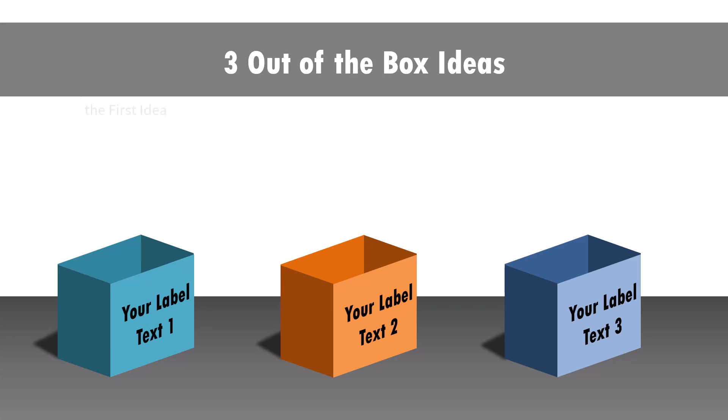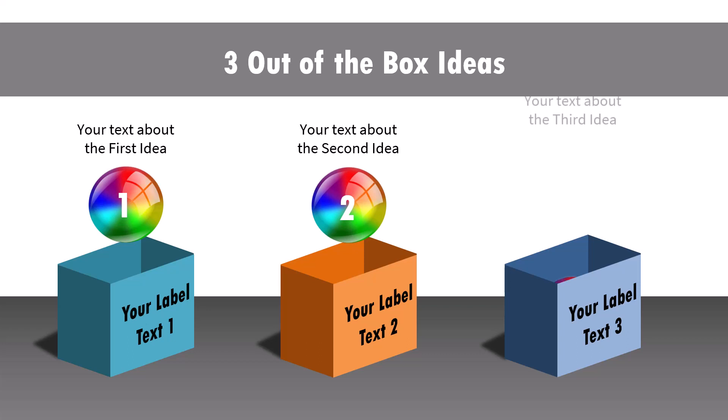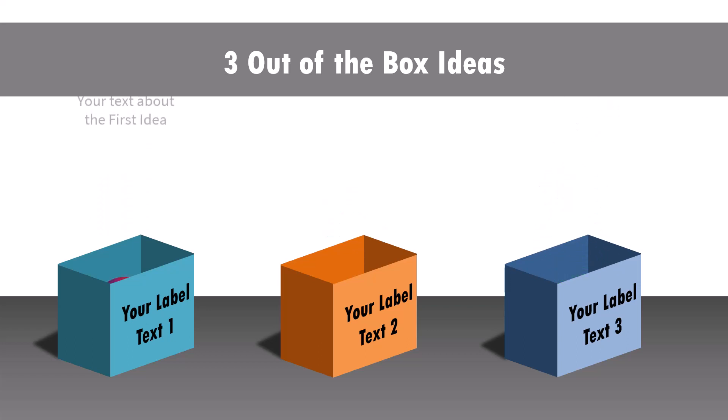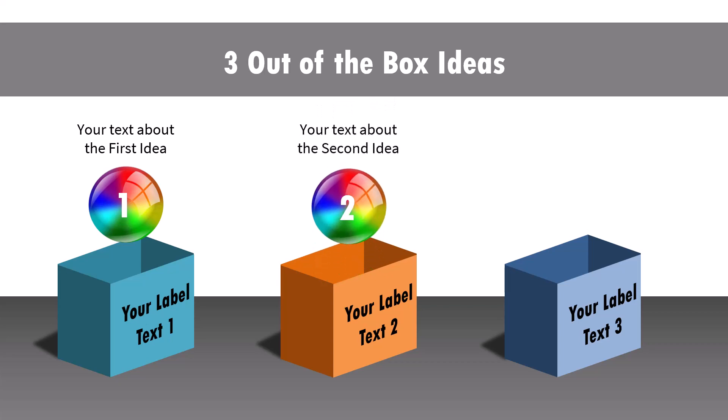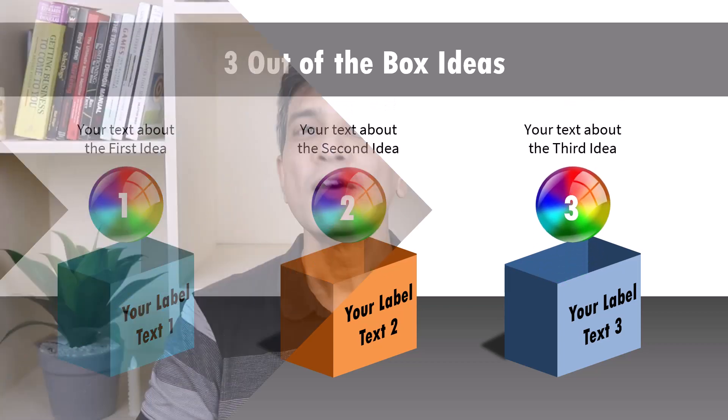Hi, let's learn how to create this beautiful slide that allows you to visualize three out of the box ideas. It's surprisingly easy to create this beautiful infographic. Let me show you how to do it from scratch.